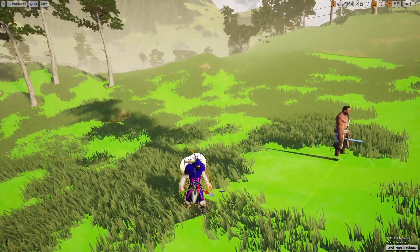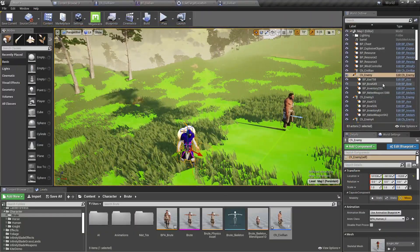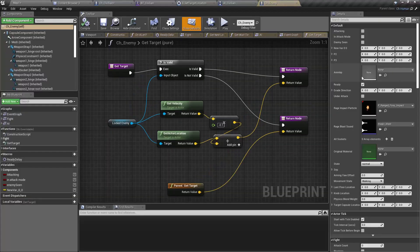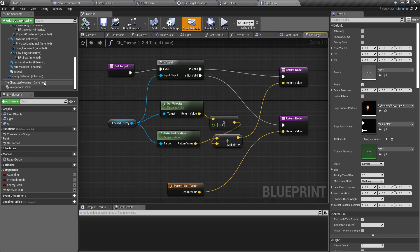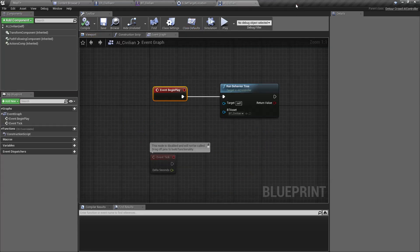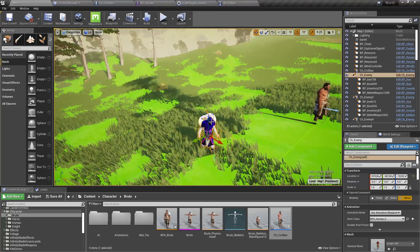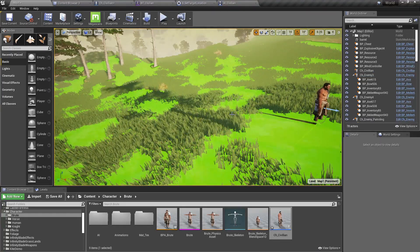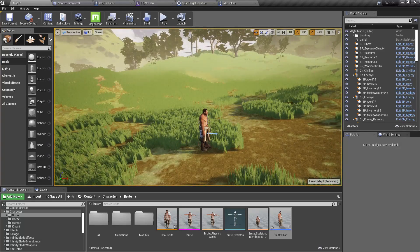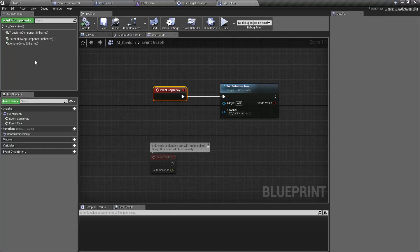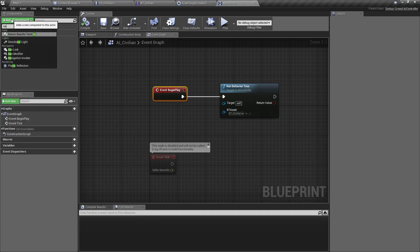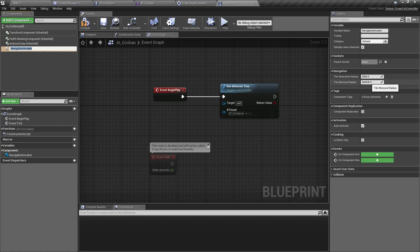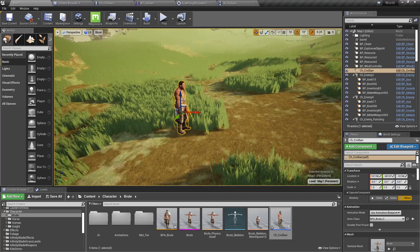For the civilian as well, we need to add that. Navigation invoker. Let's go here and add Navigation Invoker. Yeah, this setting should be good enough.